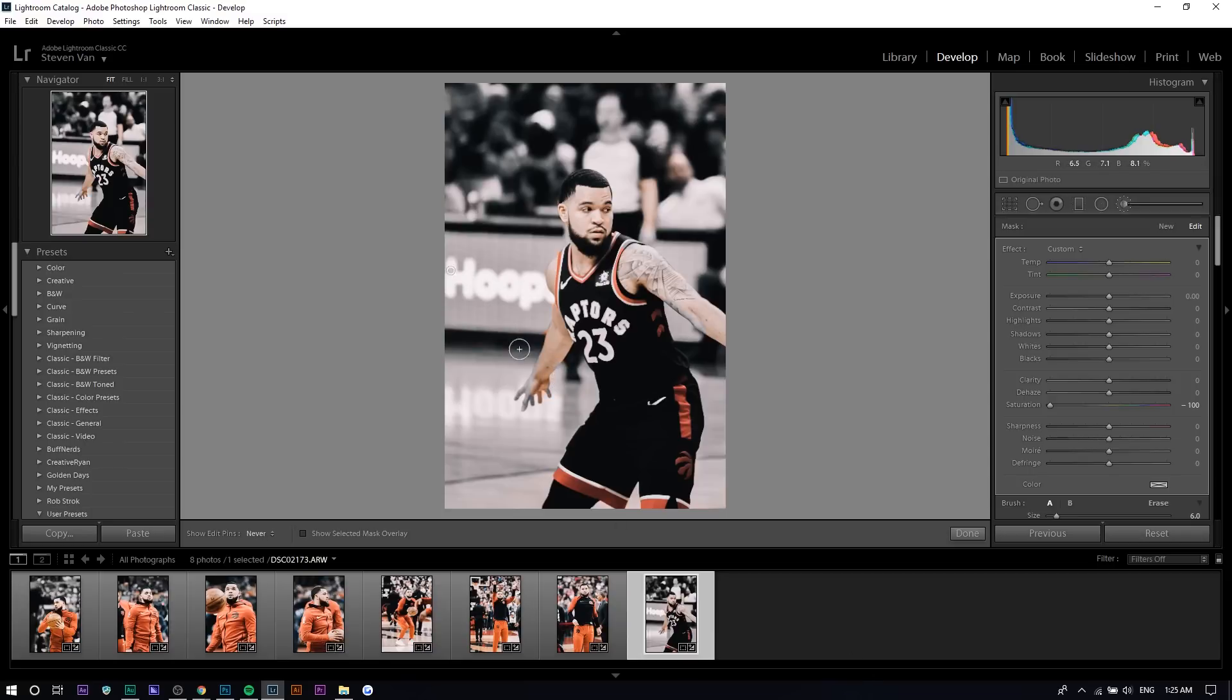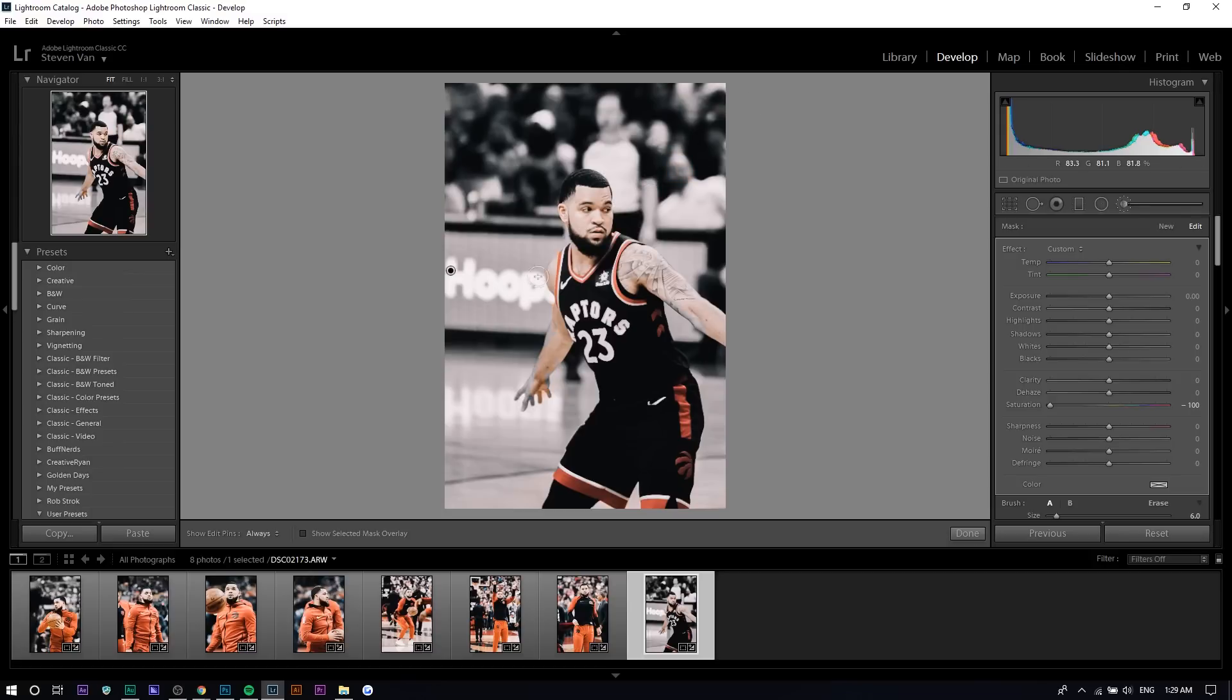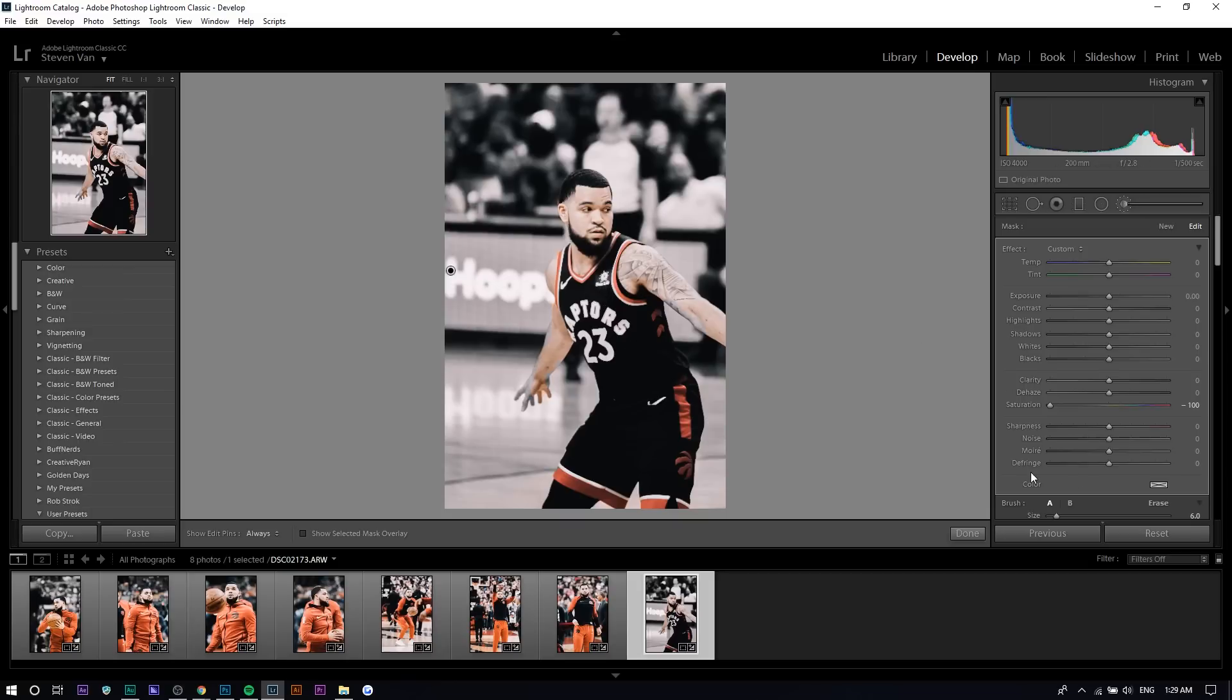As you can see here, part of his skin and stuff like that got cut off because I did it really fast. So what you can do instead is under the brush settings, you can press Erase and kind of erase the mistakes you made.